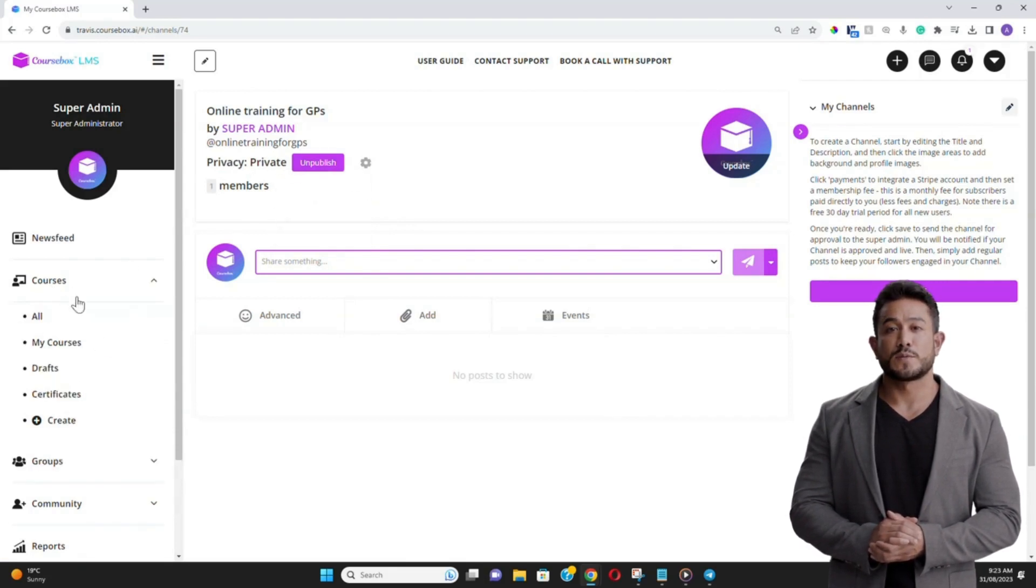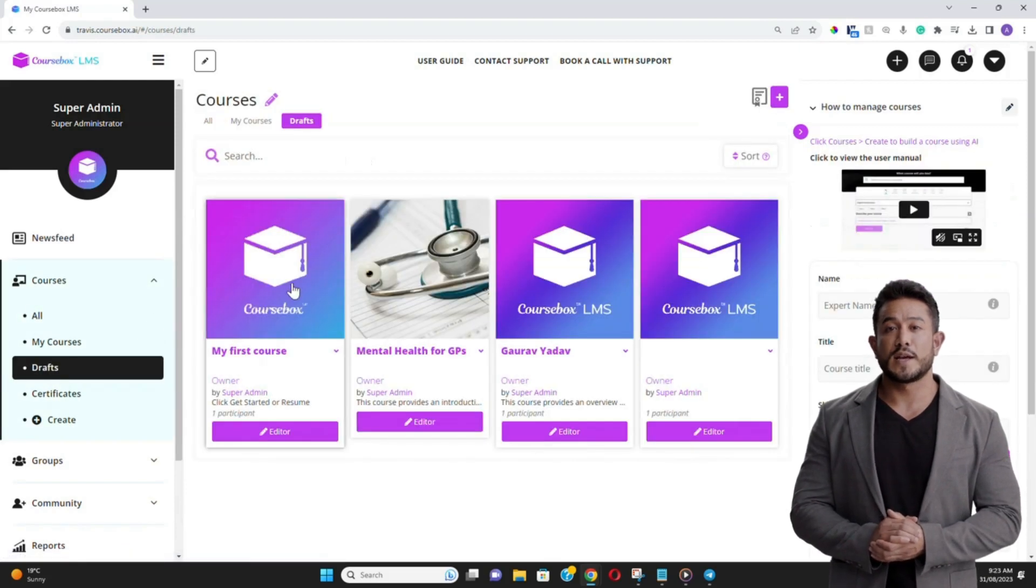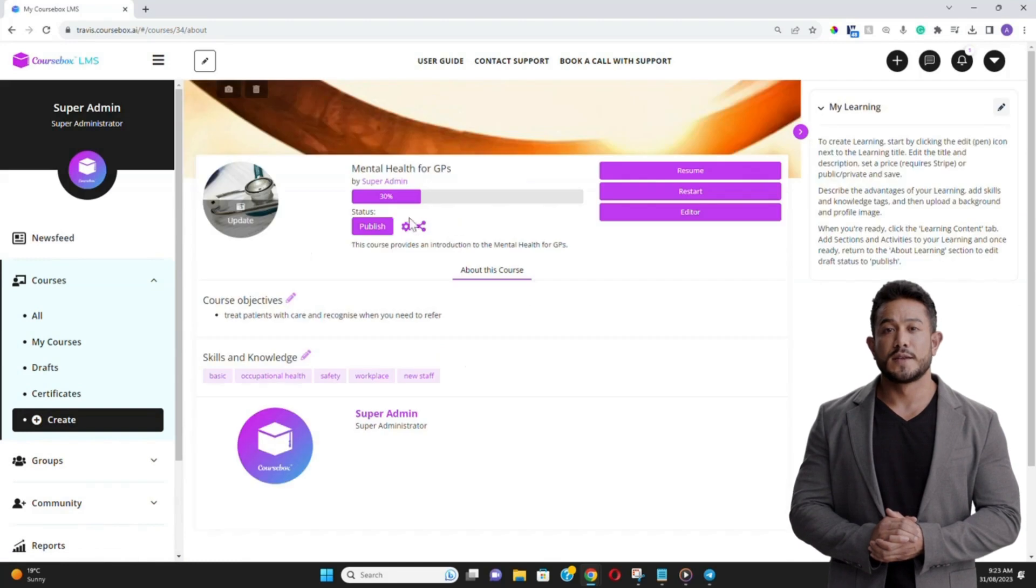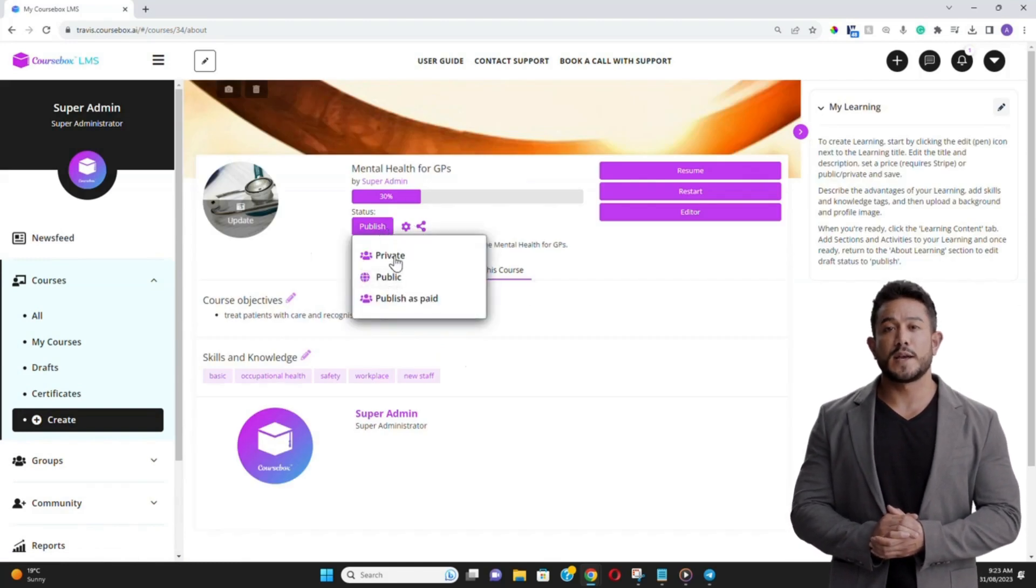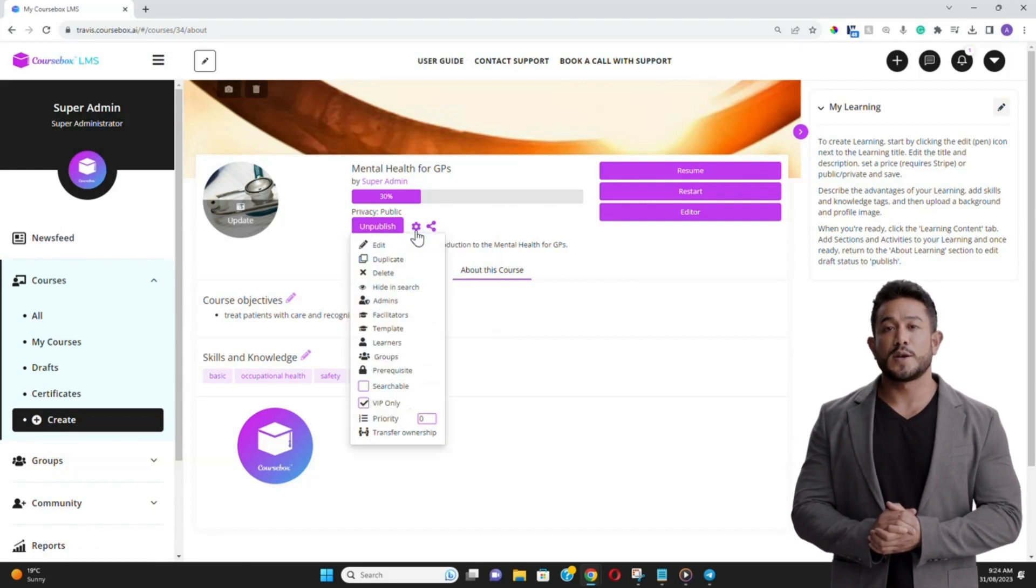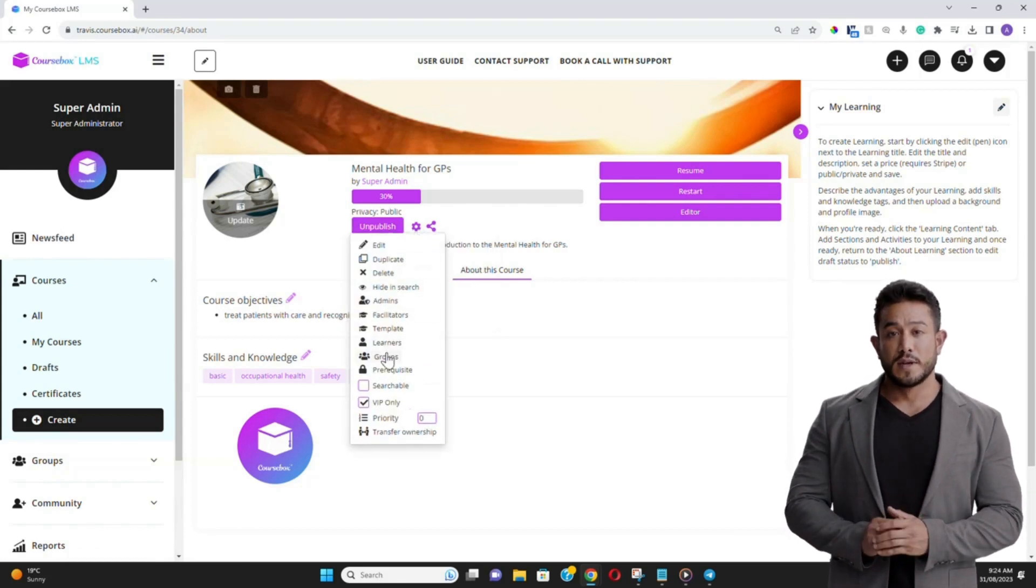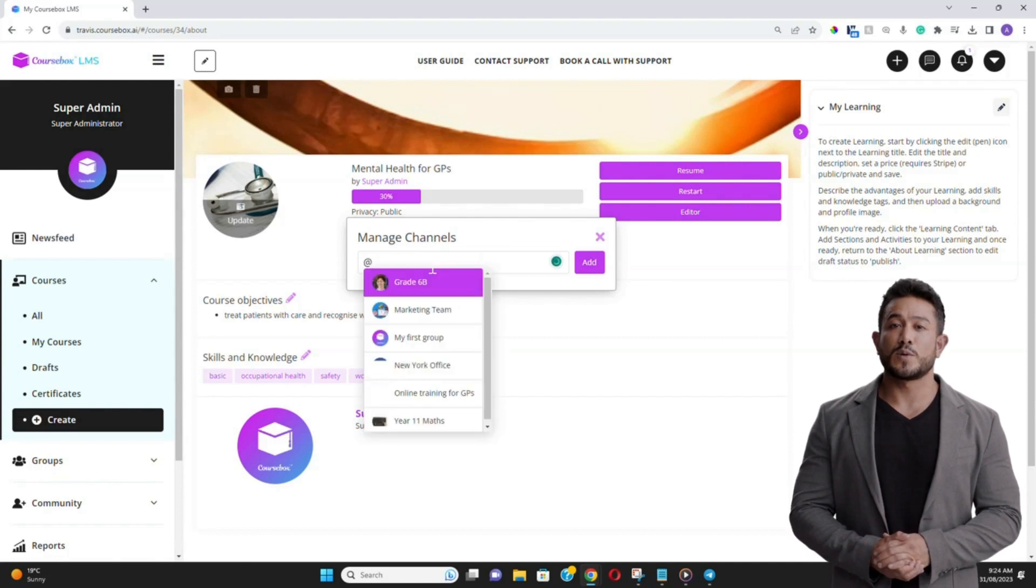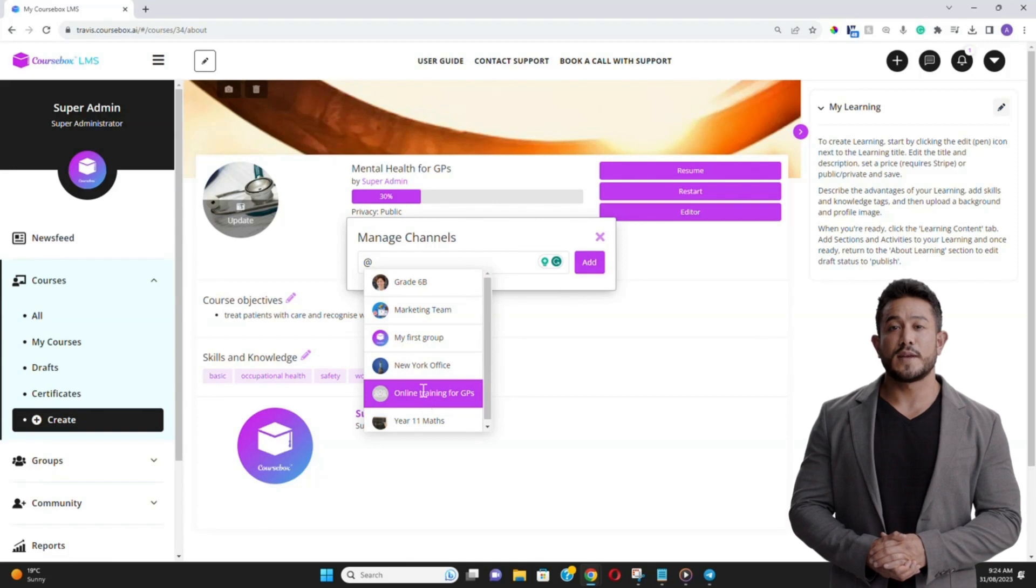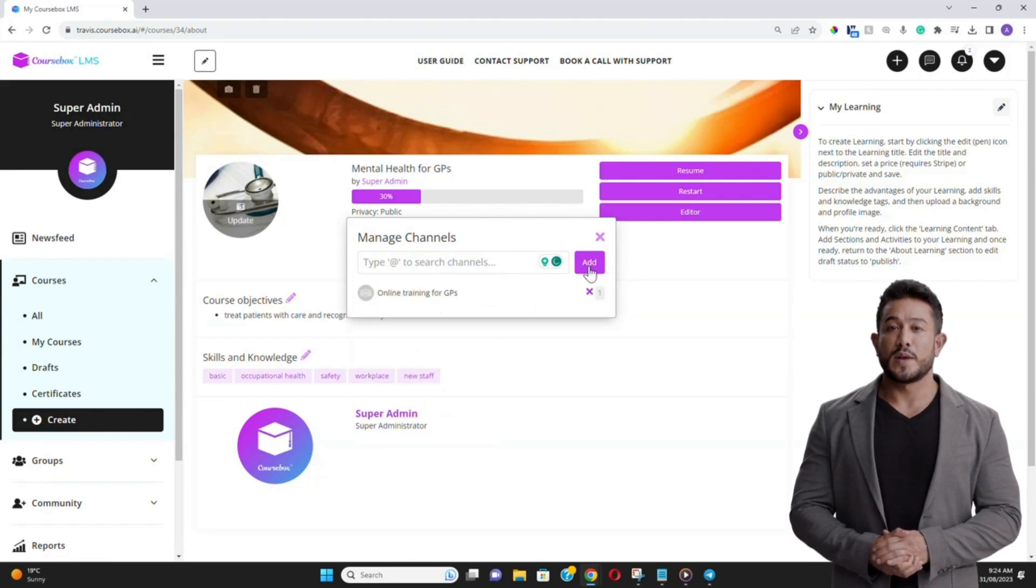With your group formed and members added, it's time to associate courses. Navigate back to your list of courses and select the one you wish to add. On the Course Overview page, you'll find an option labeled Add to Group. Click on it, search for your group's name, and select it. Confirm your choice, and the course is now linked to your group. Repeat this process for any other courses you wish to associate with the group.